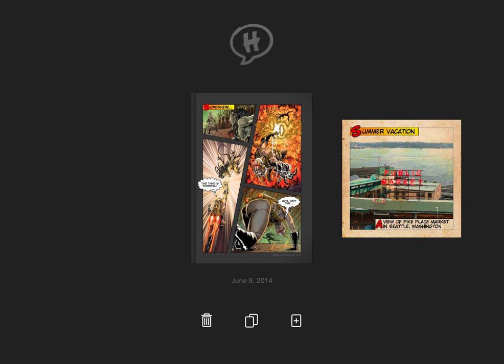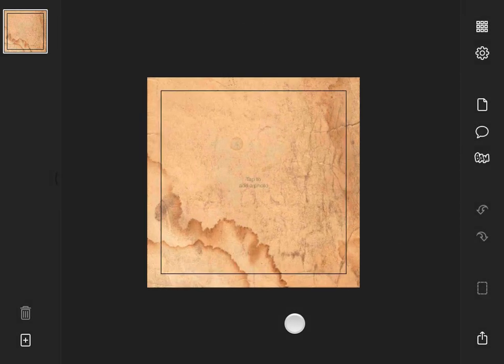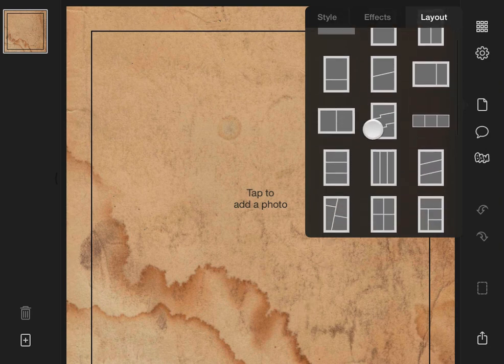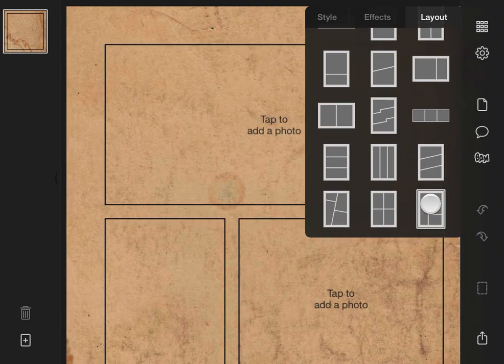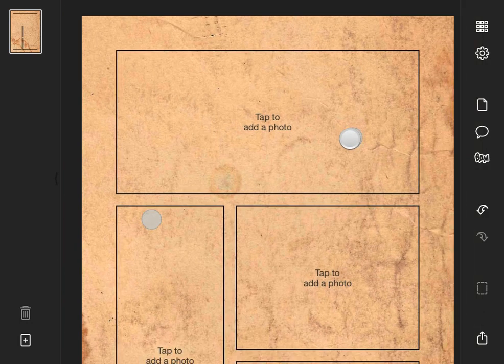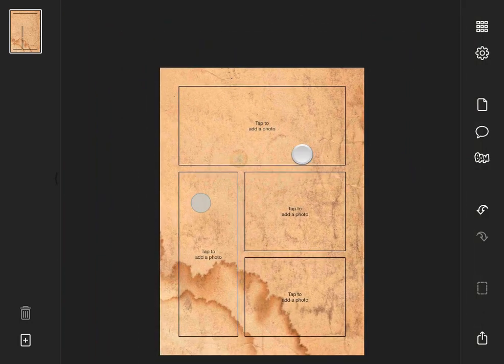I'll start by tapping the plus button to create a new book. Then I'll choose a layout and zoom out a bit so we can see the whole page.